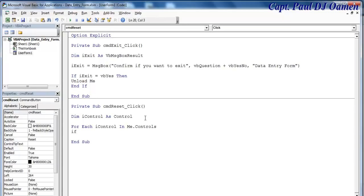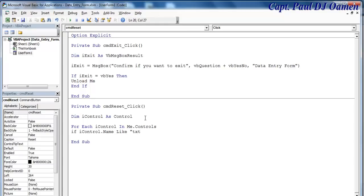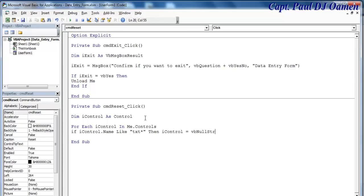If i control dot name like txt, then I would like you to do this: just clear anything we have in there. So we can say i control equals vb null string. Just press enter and that'll be all. Say next.